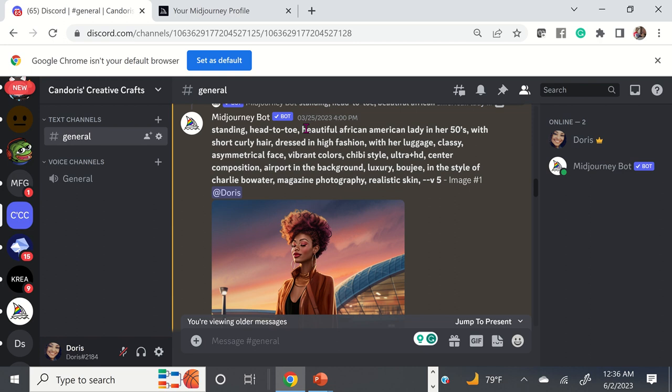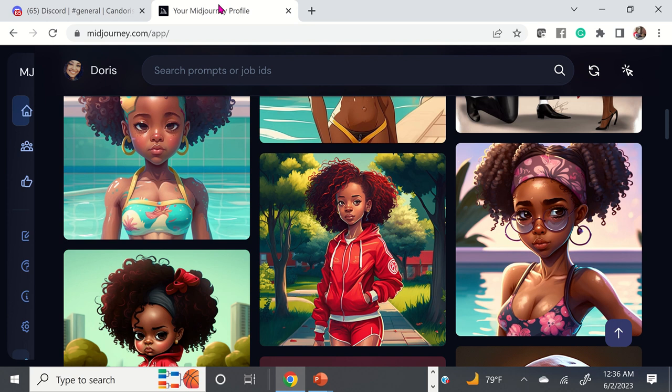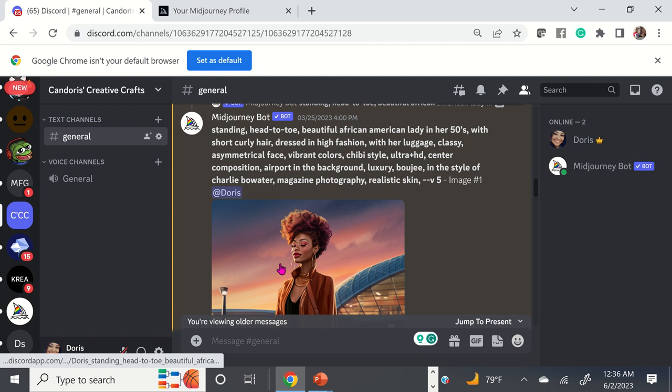In this video tutorial, I'm just going to talk briefly about creating prompts, and then I'm going to show you some of my favorite prompts and what they look like. Once you create your MidJourney account and your Discord account, you'll be able to generate your digital images.